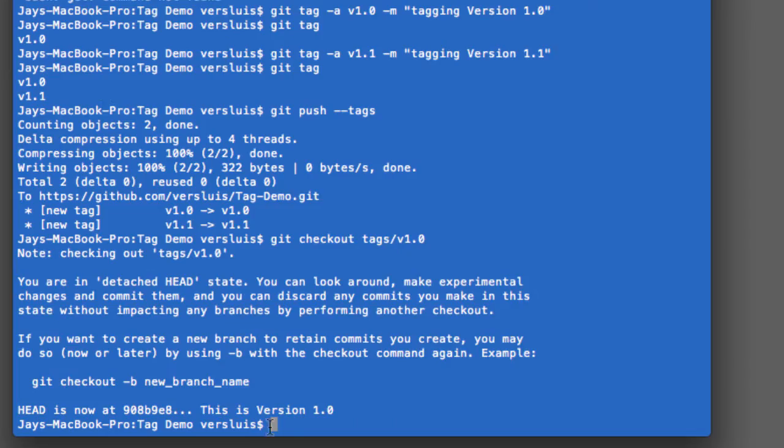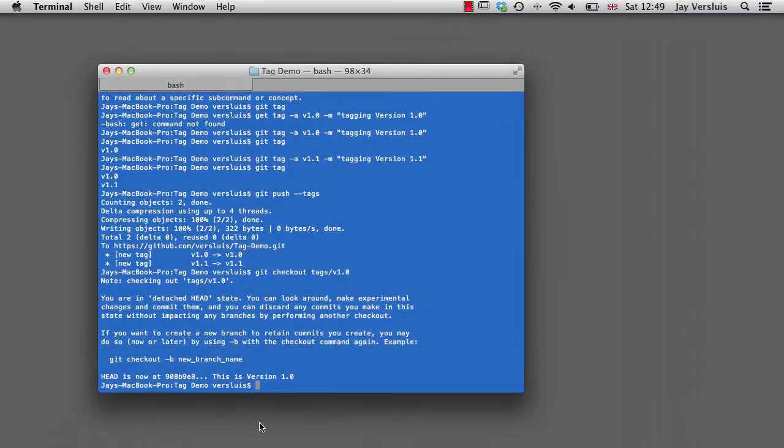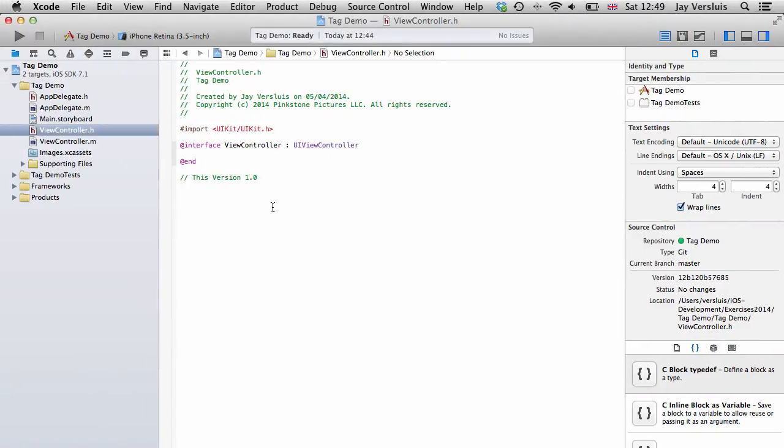And this little message now shows us that the head revision, which is whatever is in our working directory, is now at some cryptic hash. This is version 1.0. Let's go back to Xcode and verify this. Sure enough, my view controller header file has changed into this is version 1.0. This is what my code looked like at that point.